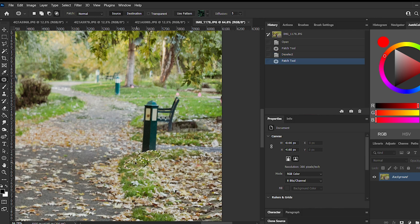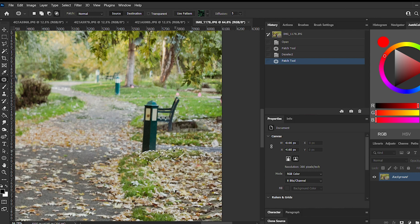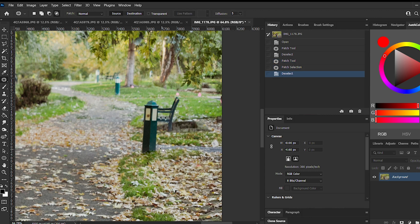One of my favorite tools is the patch tool, which is just above the brush tool. If you don't see it, just right-click on it and it'll come up with a list of different tools that you can use. Click on the one that looks like a patch.